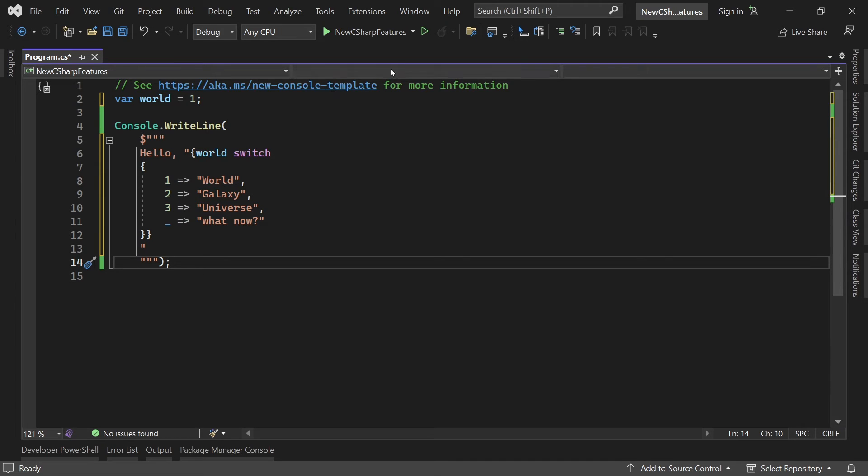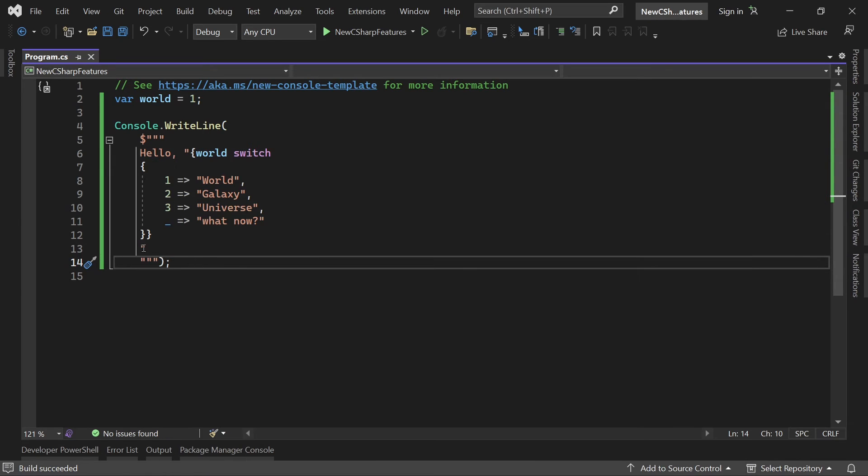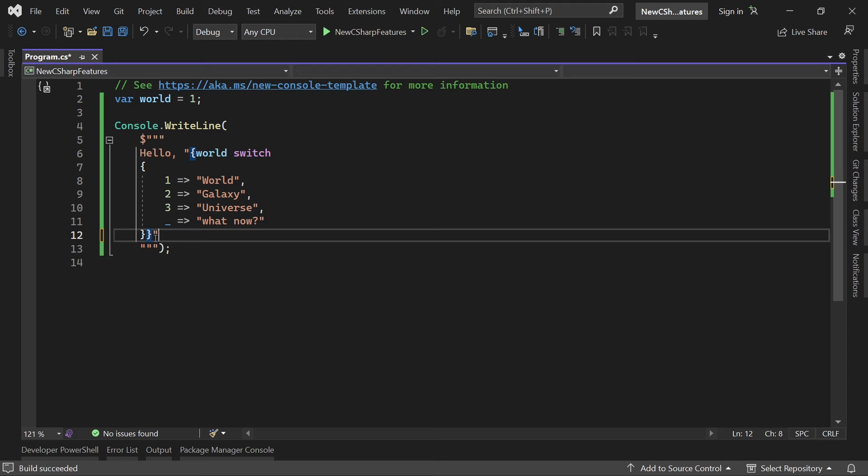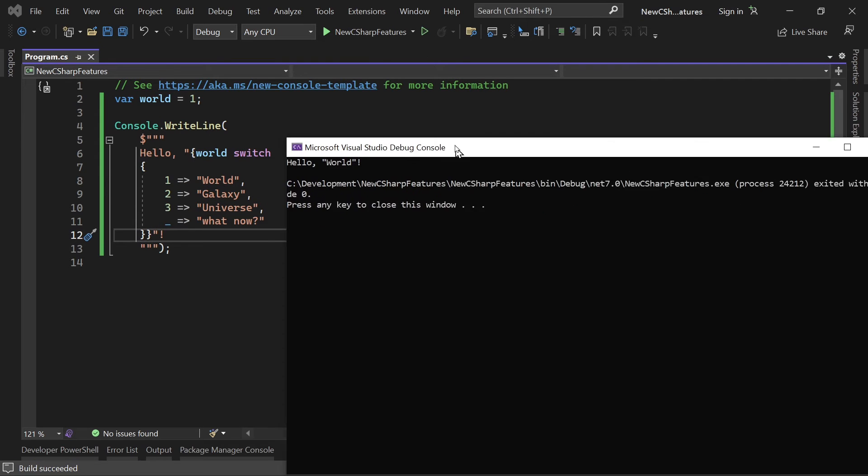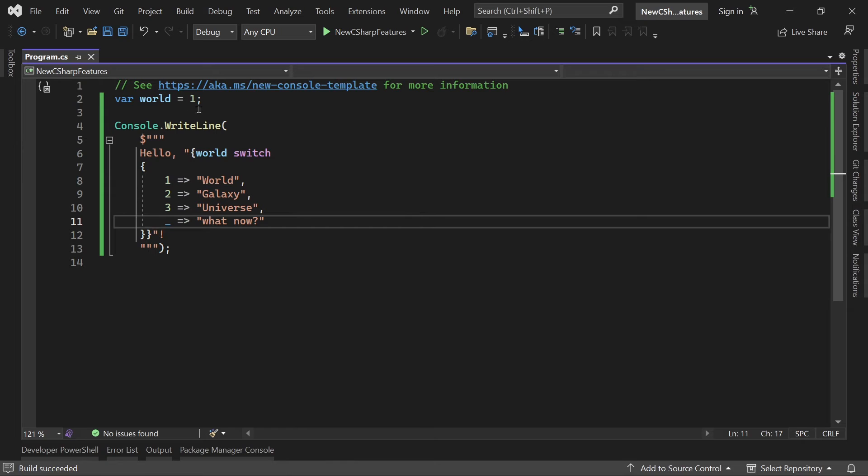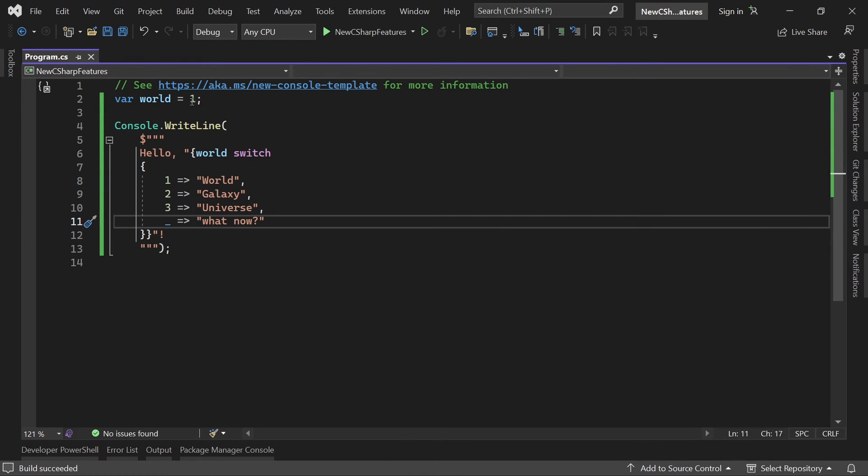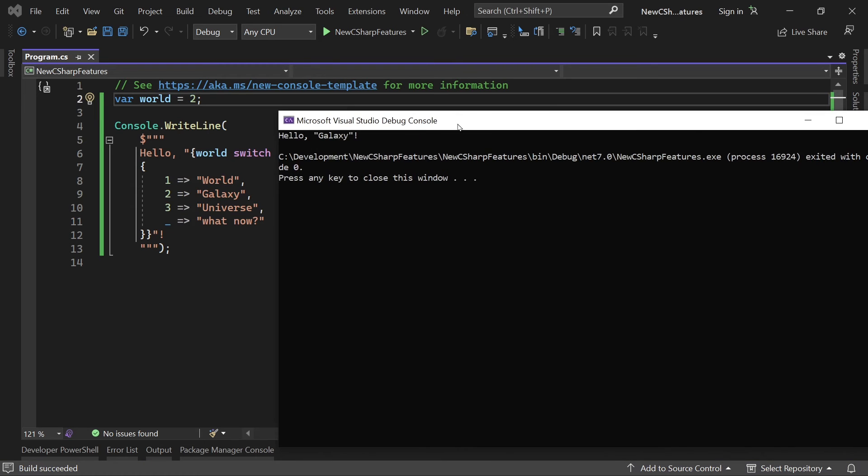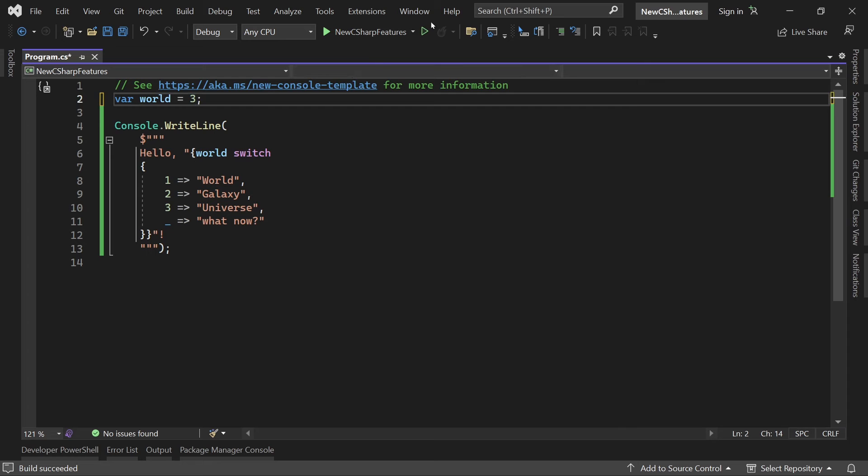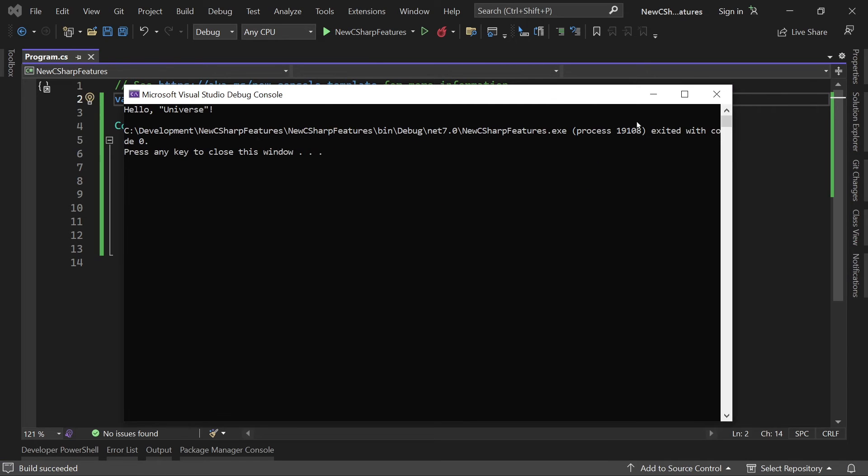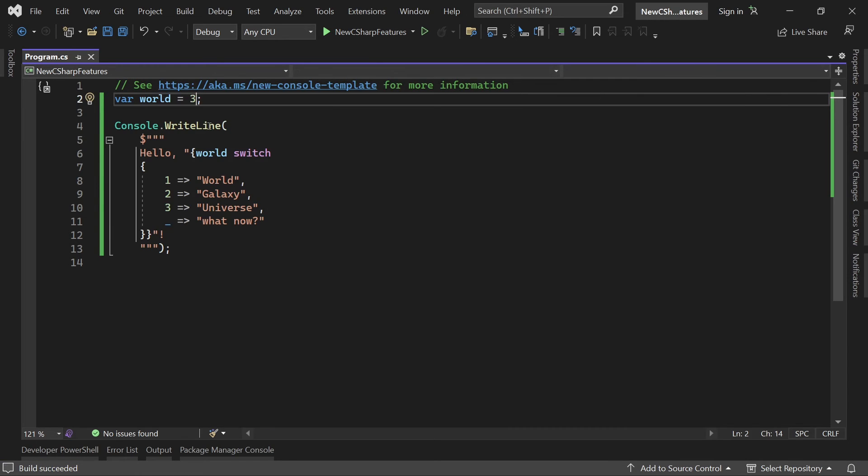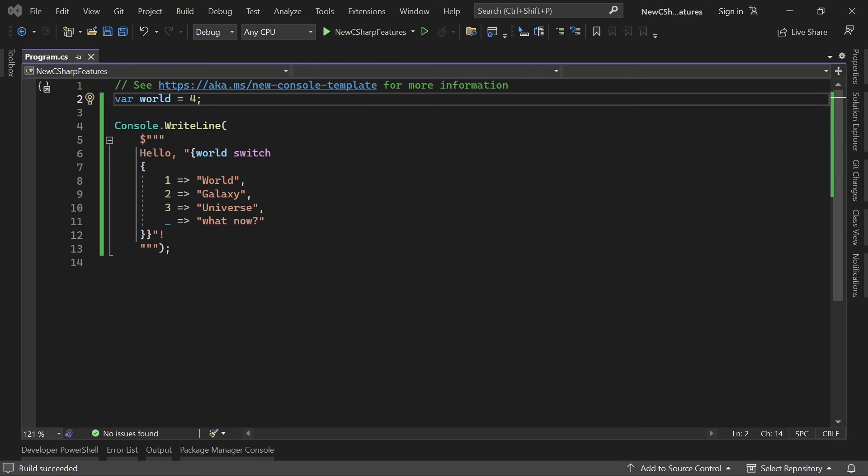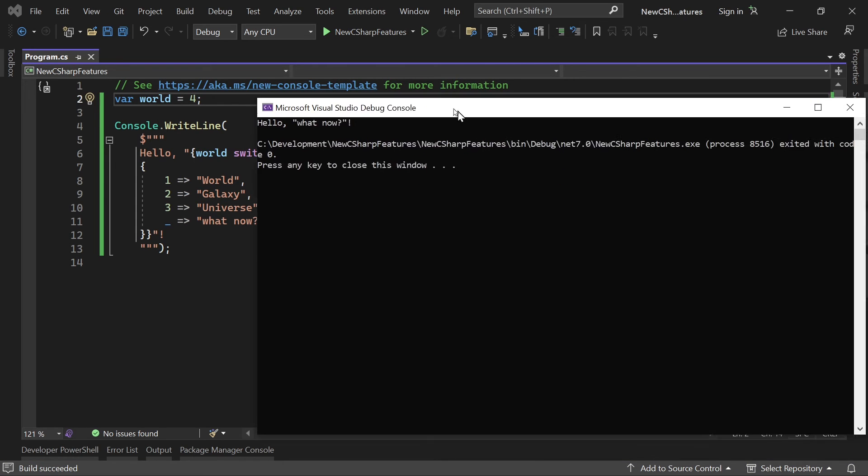So now let's say we run this and we see the world here and we have to put this quotation mark and the exclamation mark here and this looks like that. And now with the value two we get galaxy, value three then would be universe, and value four for instance gives us what now?